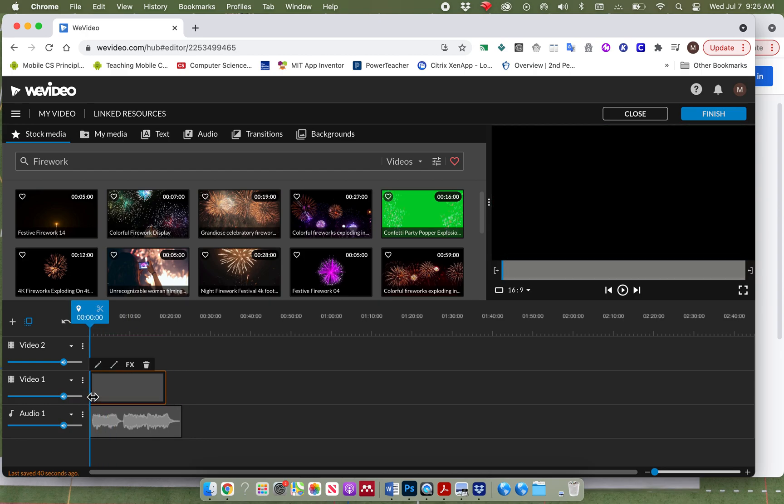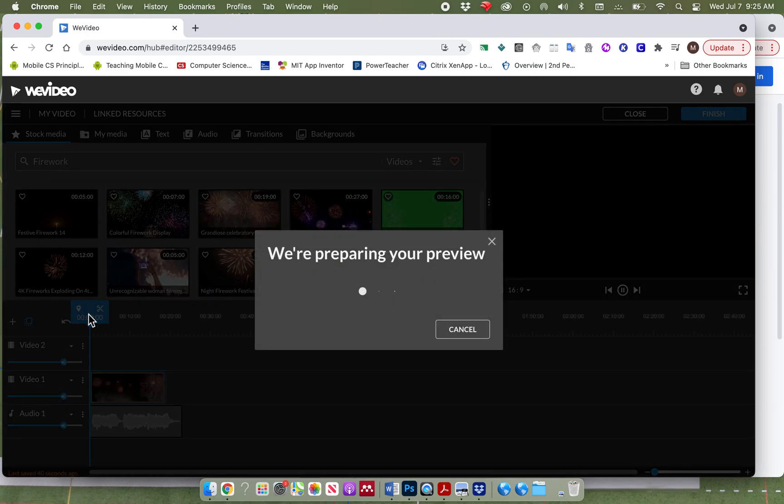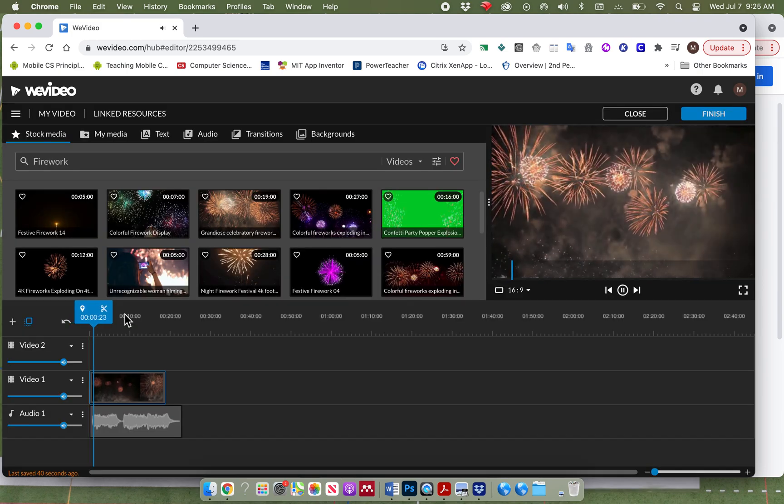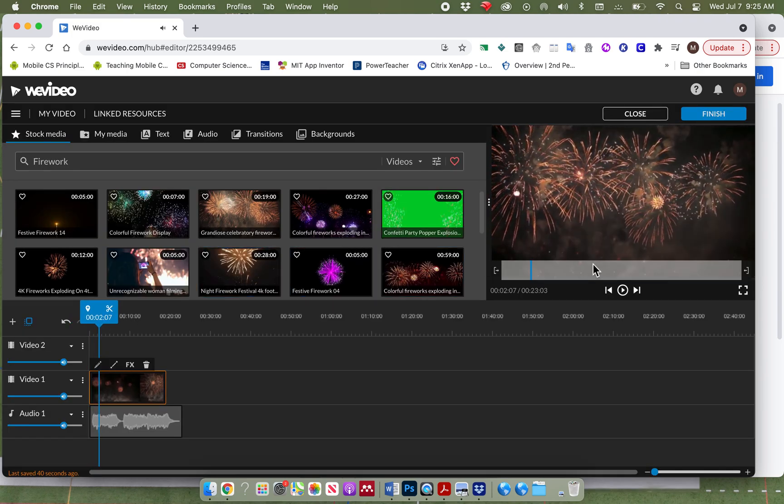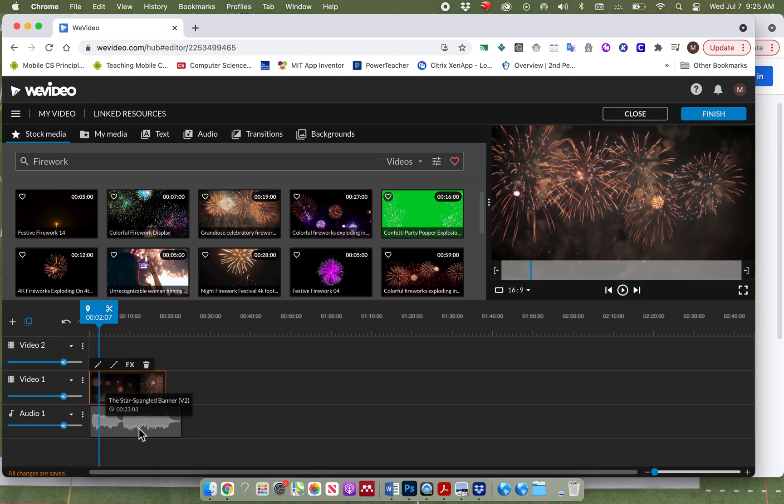I put it onto video one. And so you can see my video is playing above my sound beneath. So I've added a video. I've added sound.